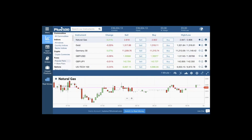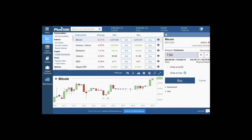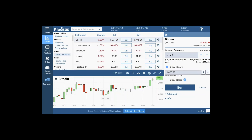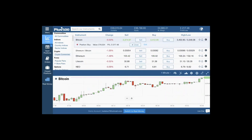If I want to look at cryptocurrencies, for instance, you can see here I've got Bitcoin. I can place a trade on this, select the amount of contracts I'd like to trade, and then opt to close at profit if I wish, or close at loss.